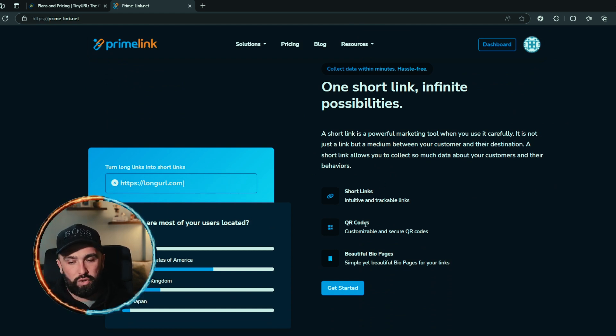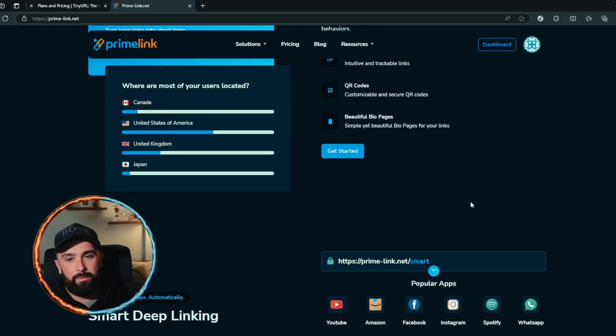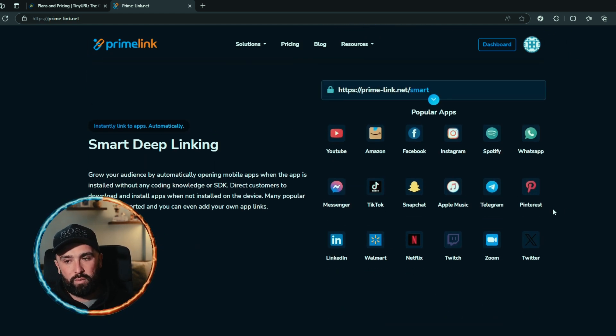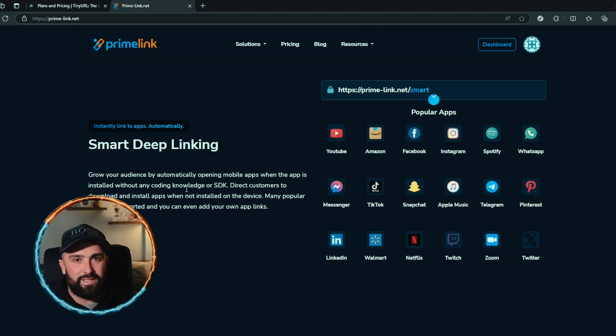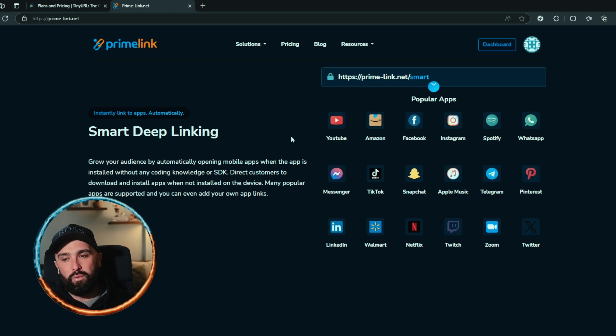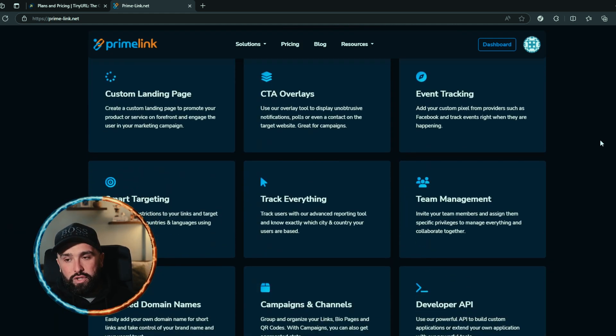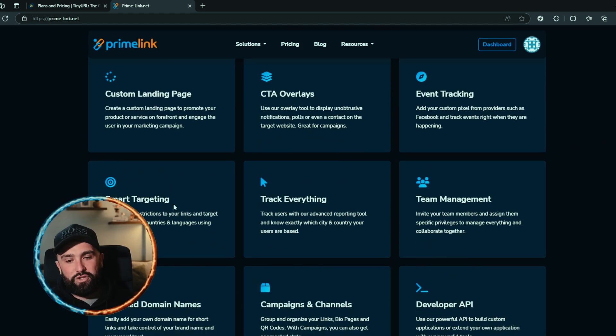As we go down, we can see they do one short link. You can also do QR codes and beautiful bio pages as well. Not only that, but if you do have an app that you want them to direct customers to download, install, etc., you can do that with Prime Link as well.